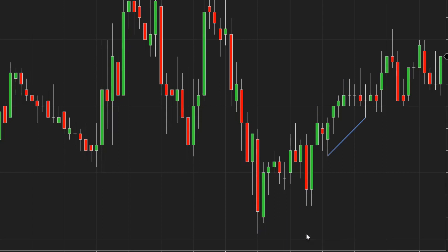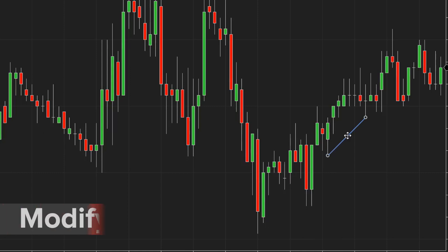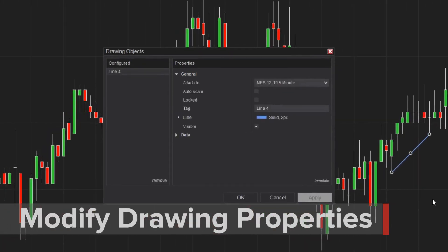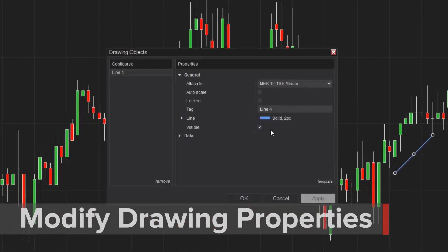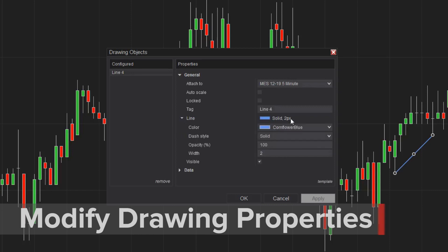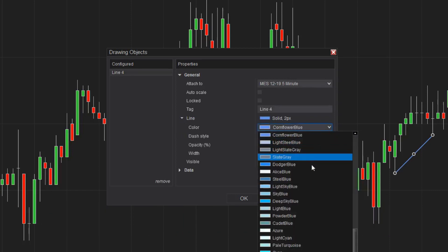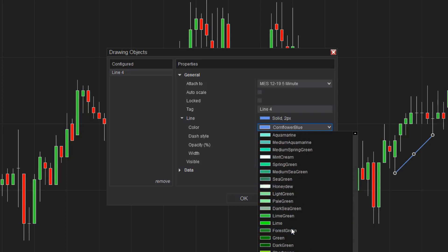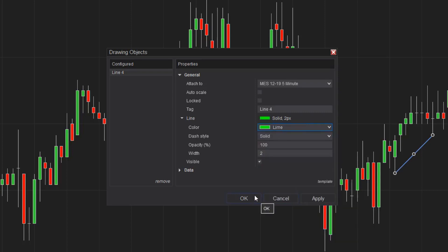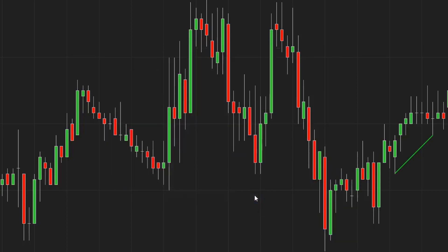If I'd like to modify the properties of a drawing object, I can do that from the right-click Properties menu. I'm going to change the color of this line from Cornflower Blue to Lime, then click OK to apply the changes. You can also double-click on a drawing object to access its properties quickly and make changes.